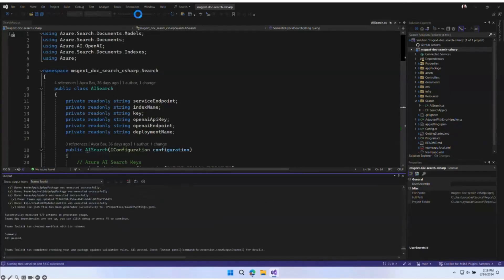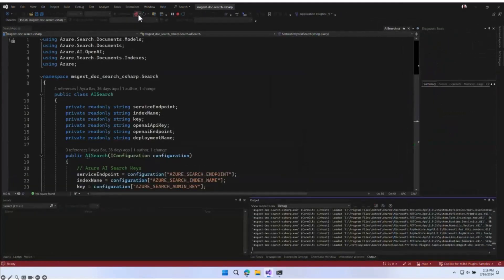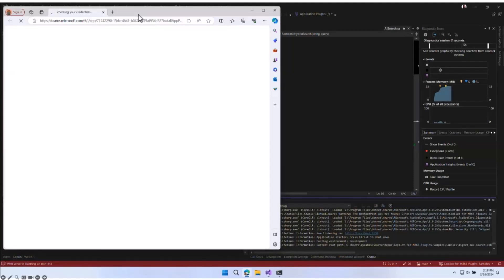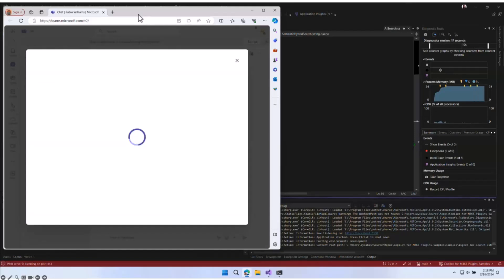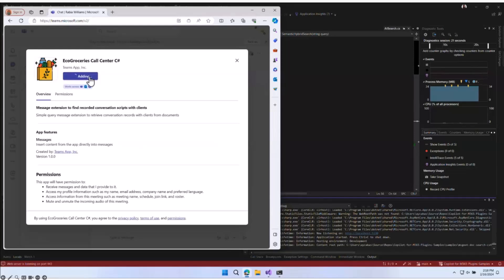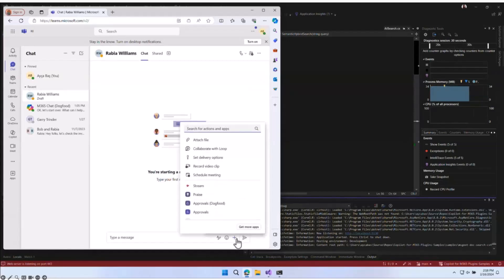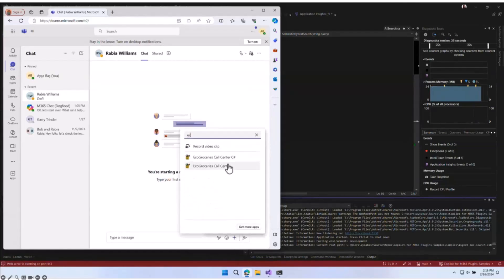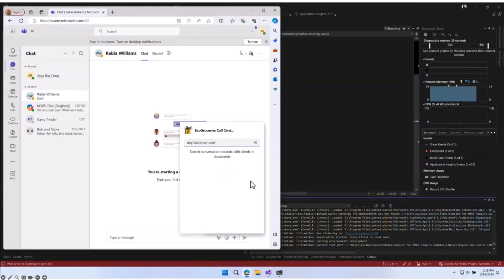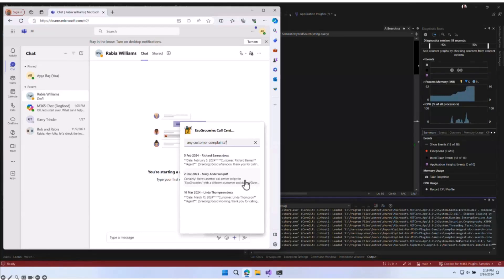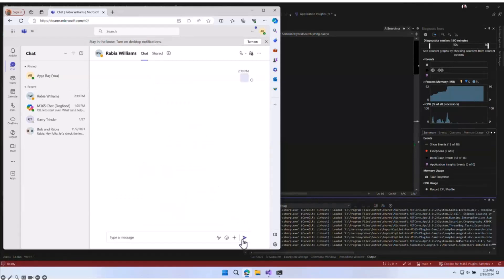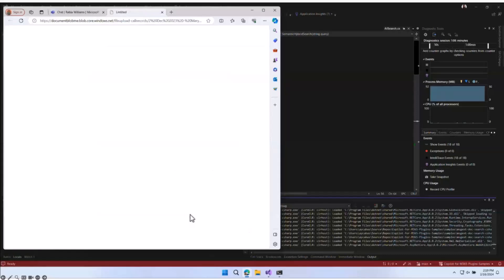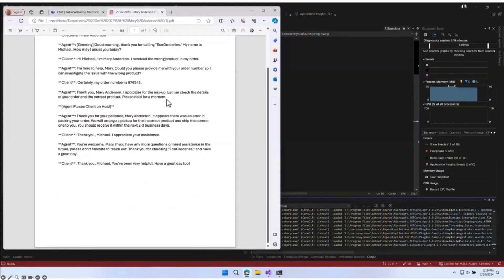I'll run this app on Microsoft Teams. The first experience I want to show is what we receive in the message extension. I'll add this app as a Teams app — Echo Groceries Call Center C-Sharp — and test it out in a chat. I'll type 'Echo' and select 'Call Center', then type 'any customer complaints'. This brings me the related documents. I'll select one, which generates an adaptive card. We can get all the text, and also the PDF version from Azure AI Search — you can download it and view it in PDF format.